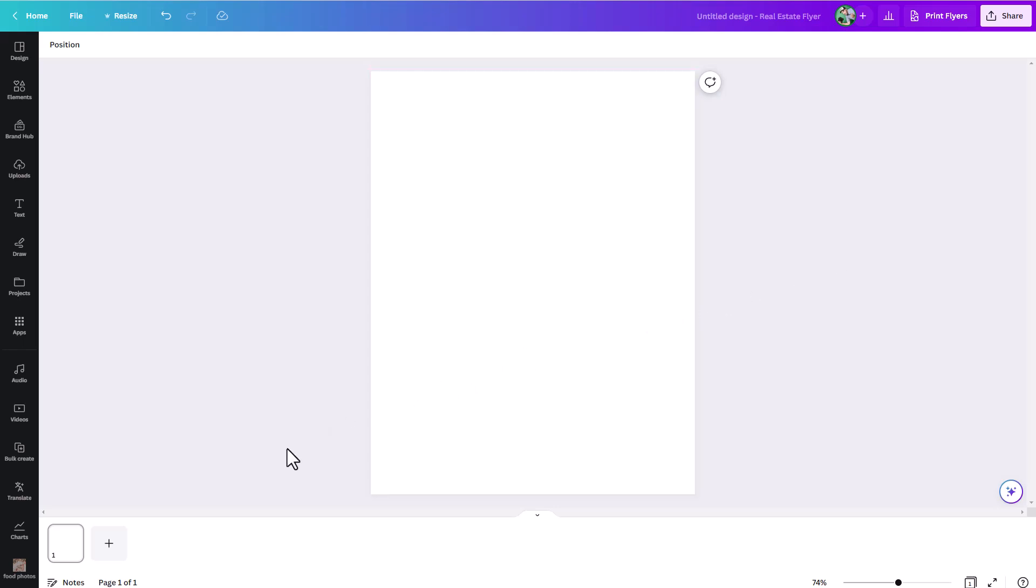AI technology seems to be all the rage right now. So let's talk about the new text to image feature in Canva.